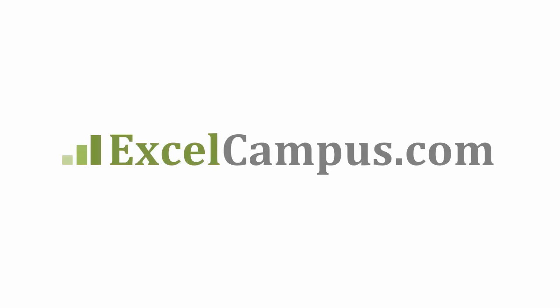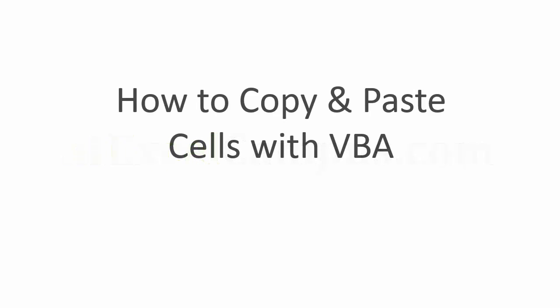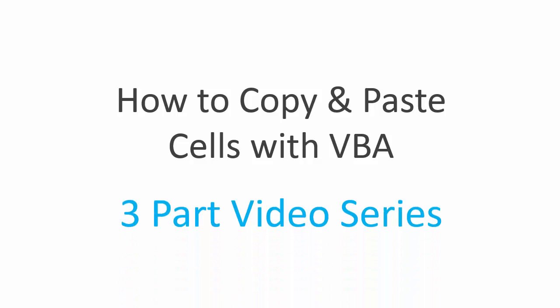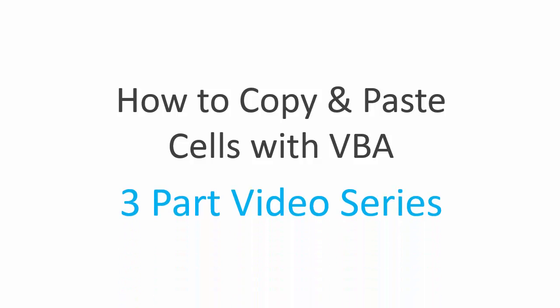Welcome to Excel Campus. My name is John and this video is part of a three-part series on how to copy and paste cells with VBA macros.